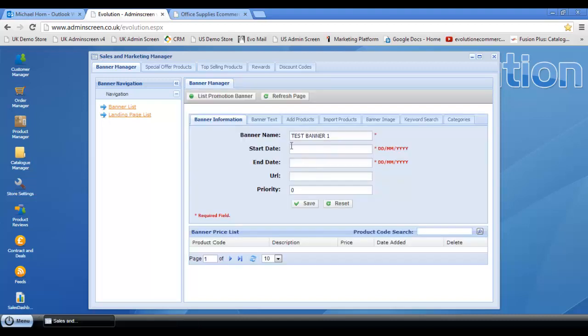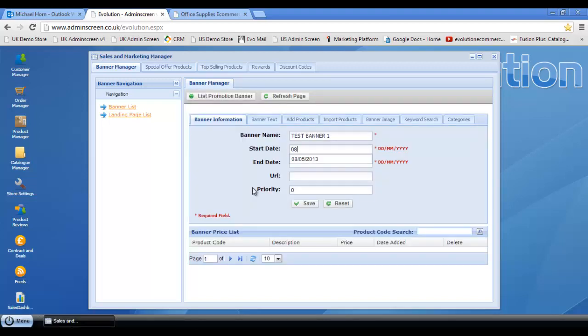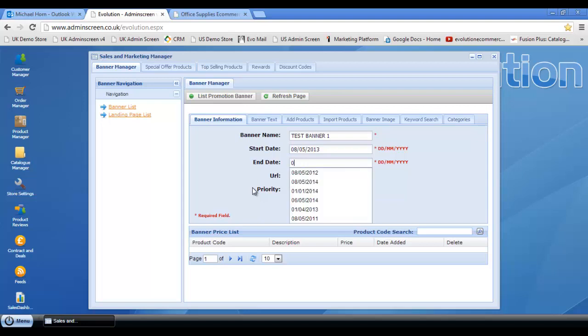Once we do that, we need to fill in some start and end information. And remember, if you've got a year's worth of campaigns in advance, you can get quite clever with this stuff. So providing you sync the start and end dates correctly, the old banners will fade out as the new ones fade in.